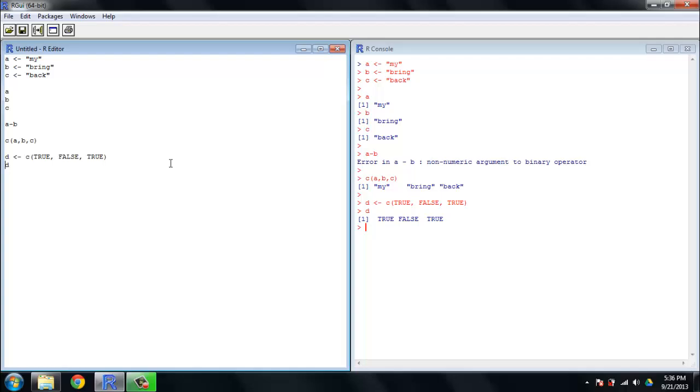True, false, true. It comes out without those quotation marks. That's because those are logical values. They're a special case of an object with an R, and they don't behave the same way as characters do.